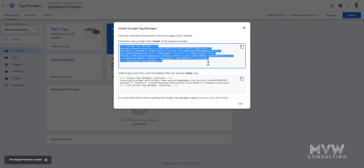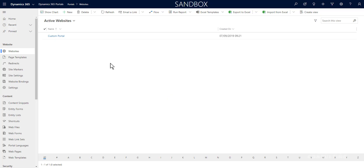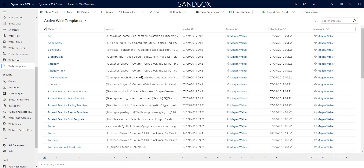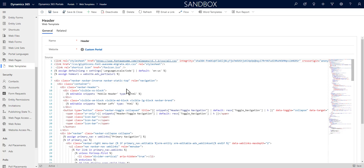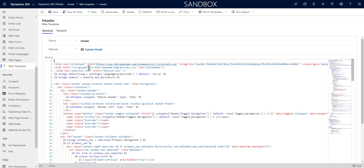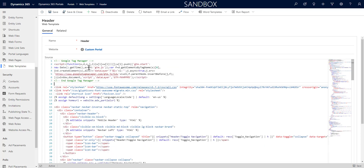I'll copy the first code snippet to my clipboard and go into Dynamics 365 into the portals app. I'm going to look at the web template section — specifically the header template. This is showing how you can get the code in there; check with whoever has done the customization of your web portal to confirm this is right for your implementation. For the out-of-the-box setup this should be fine. I'm going to paste the first code as high as possible into the header.